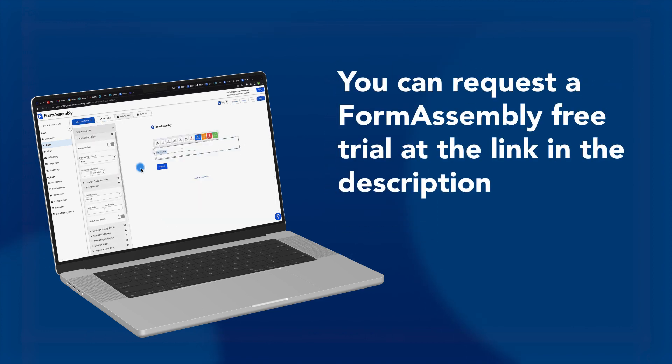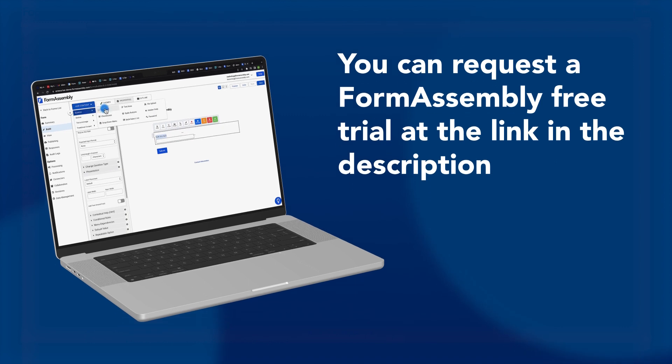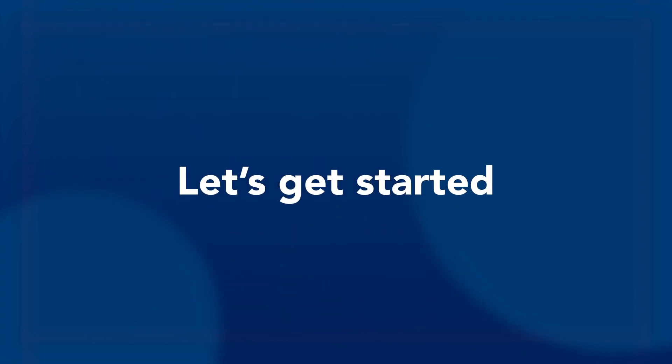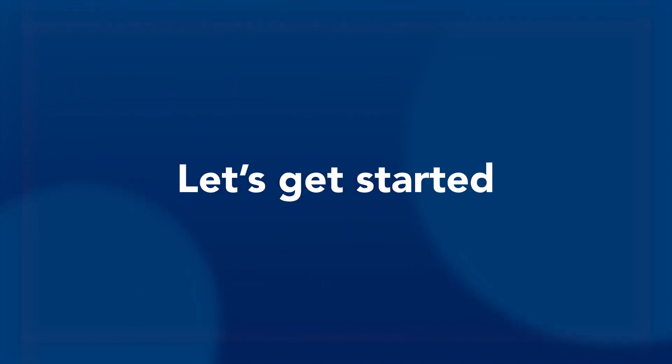If you don't already have a FormAssembly account, you can request a free trial by clicking on the link in the description. Alright, let's get started.